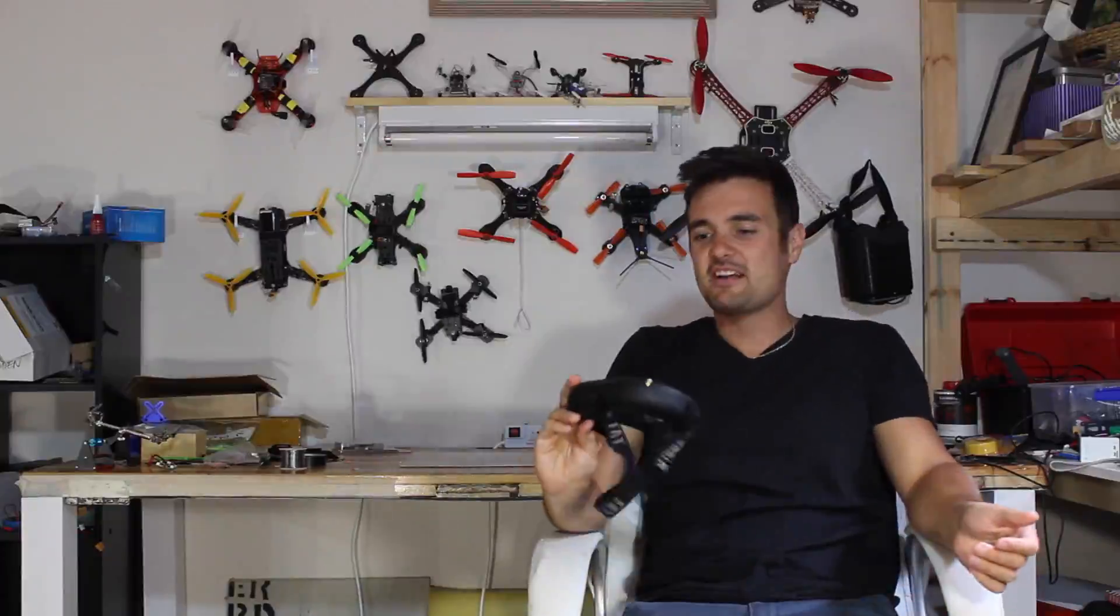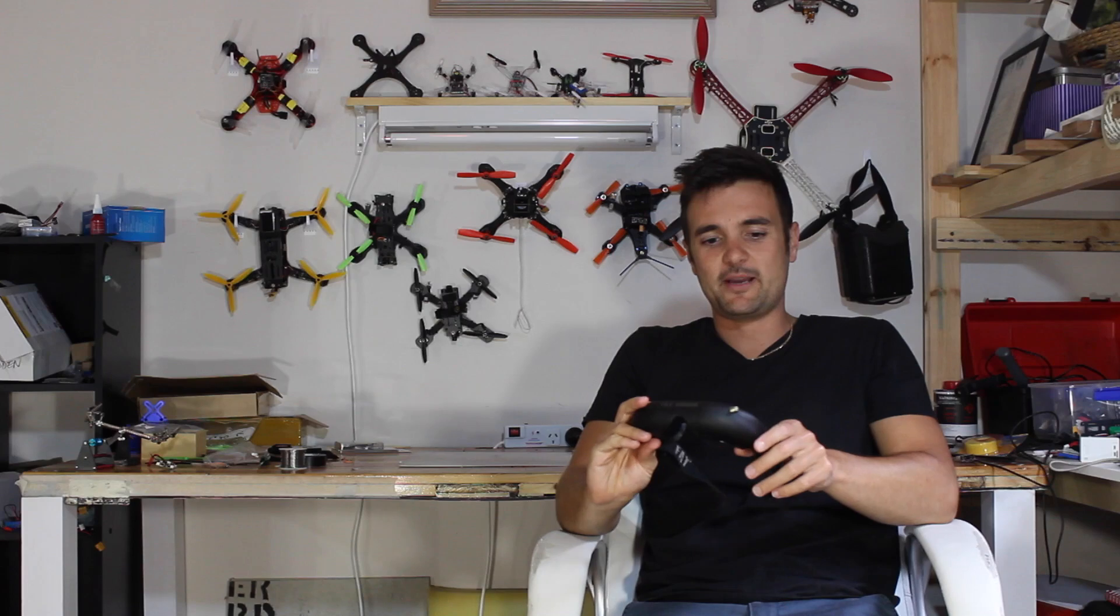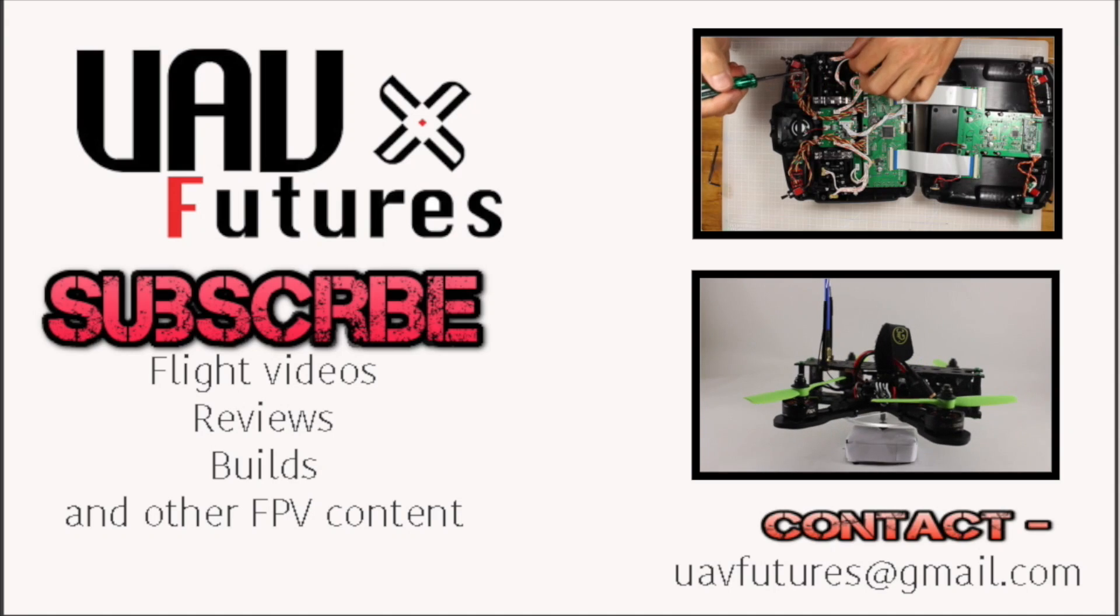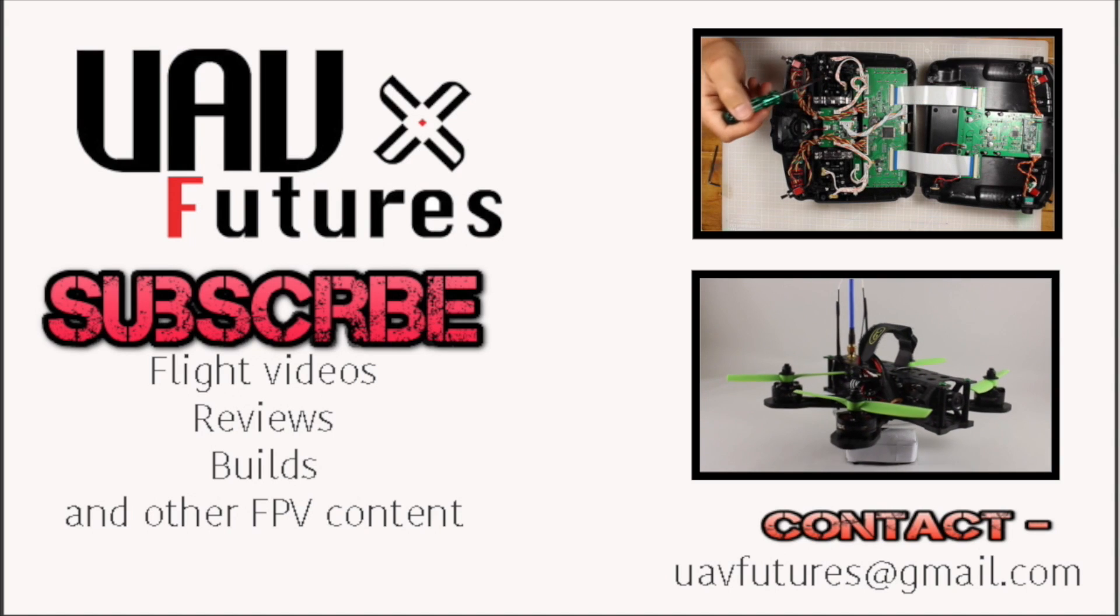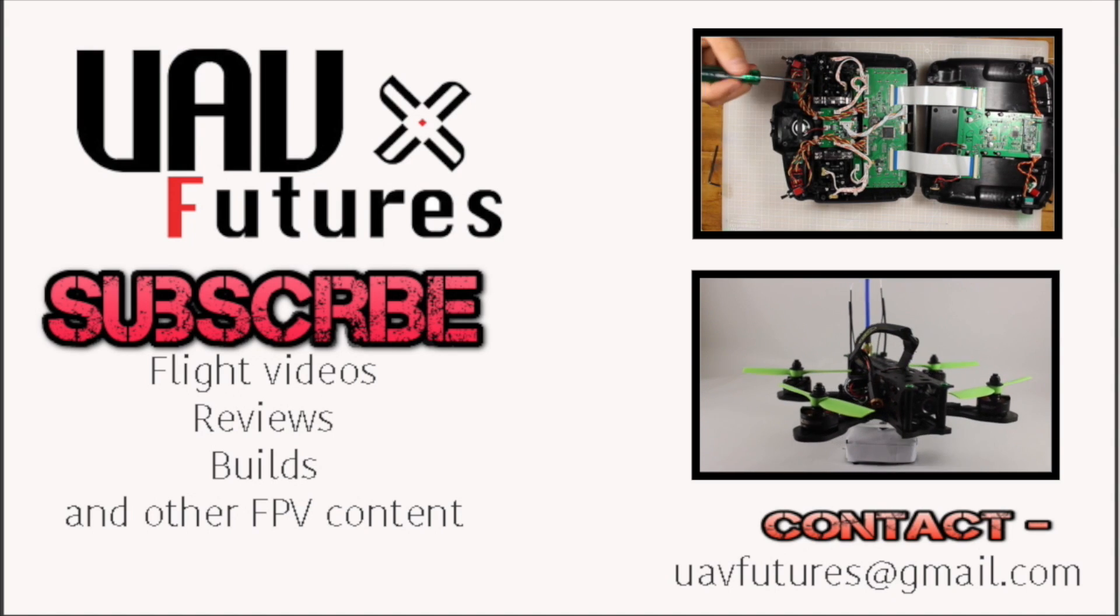So that's it for this ground station video. Subscribe for more FPV related content and as always happy flying!